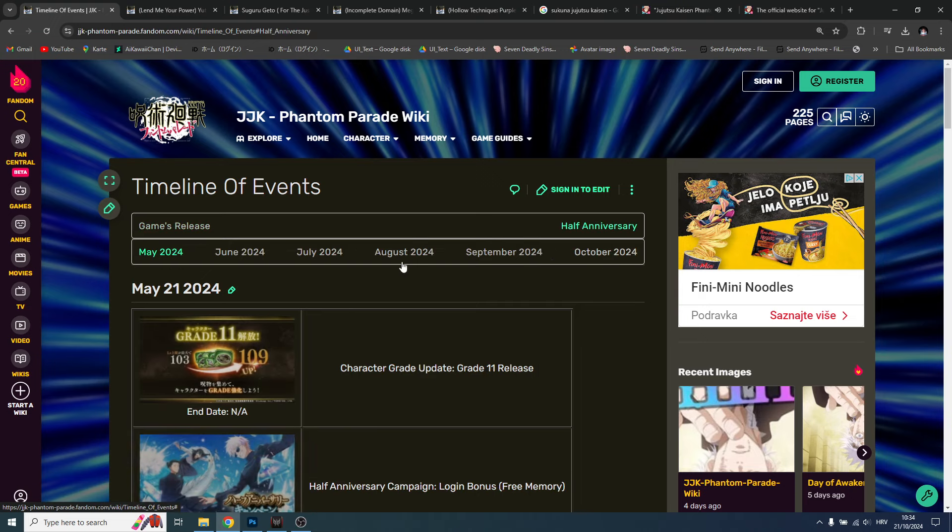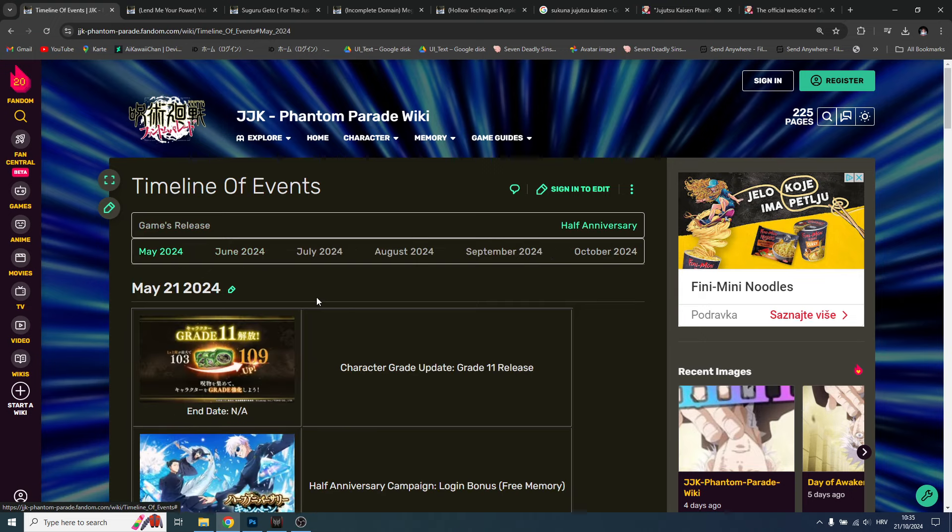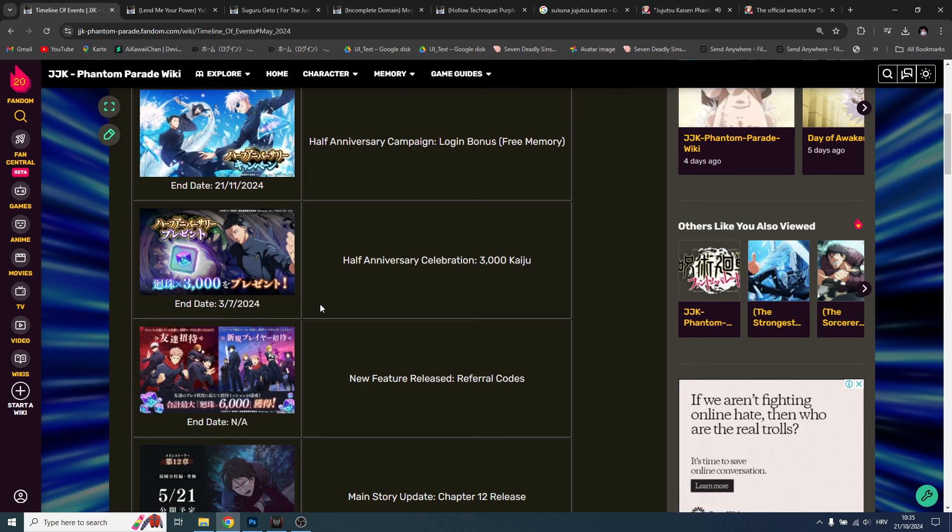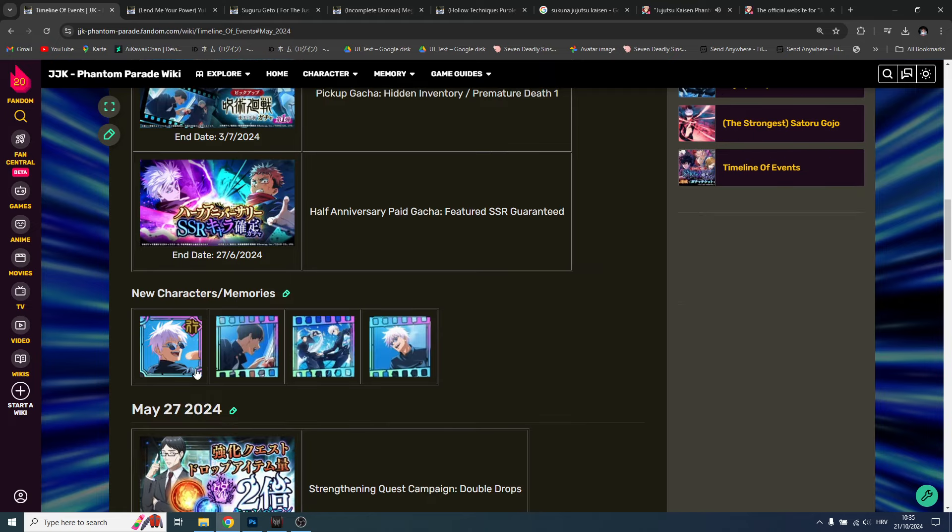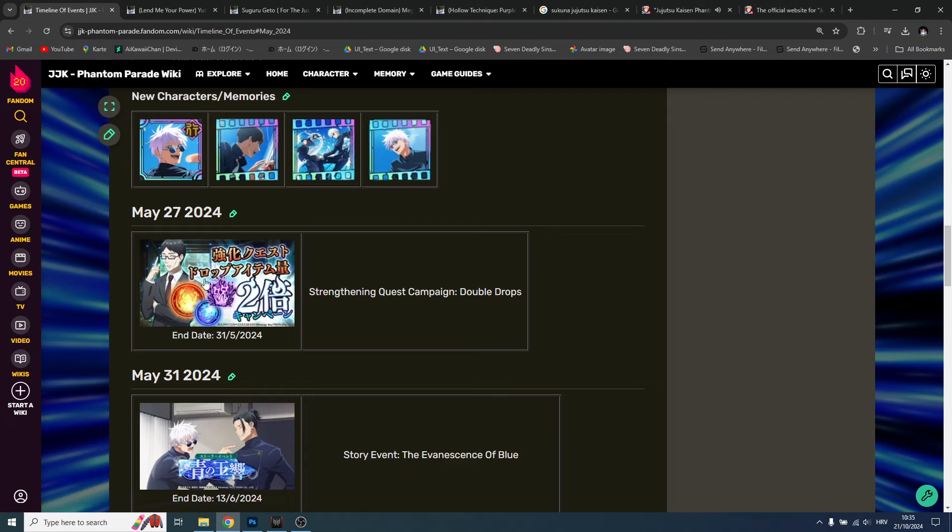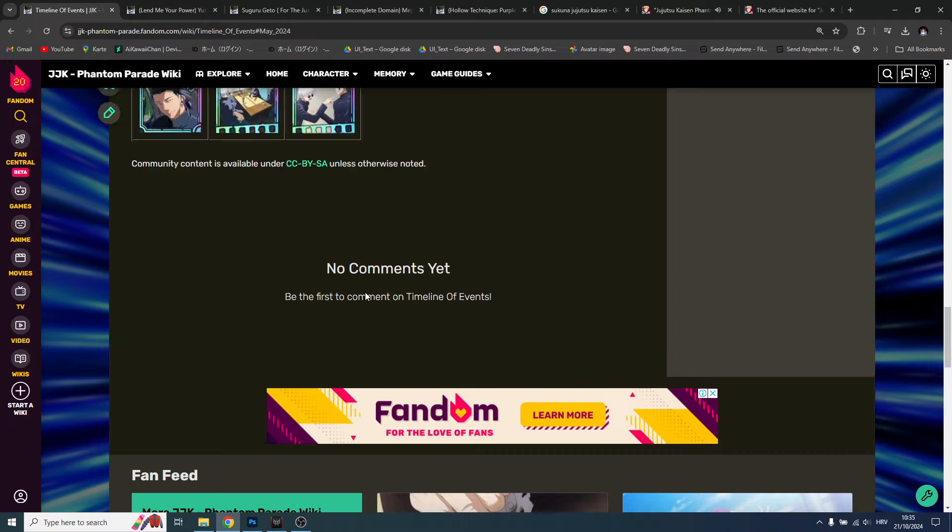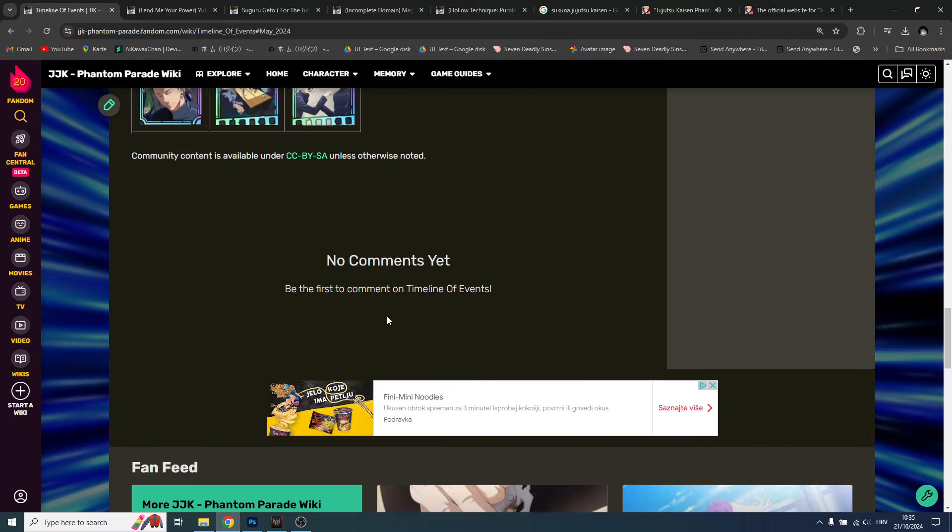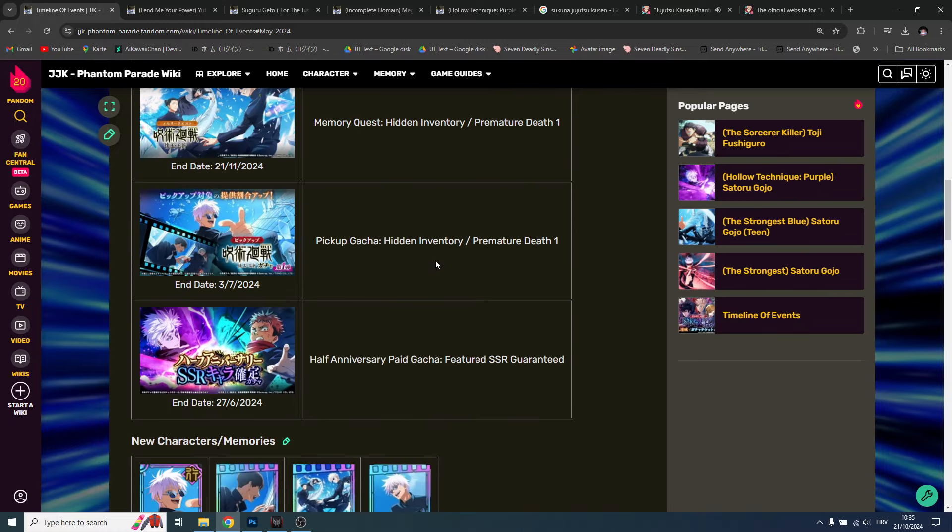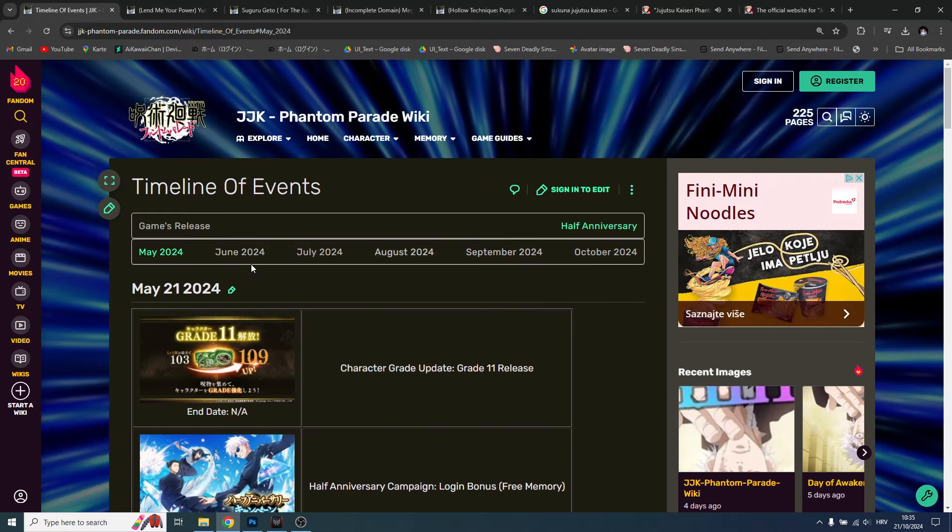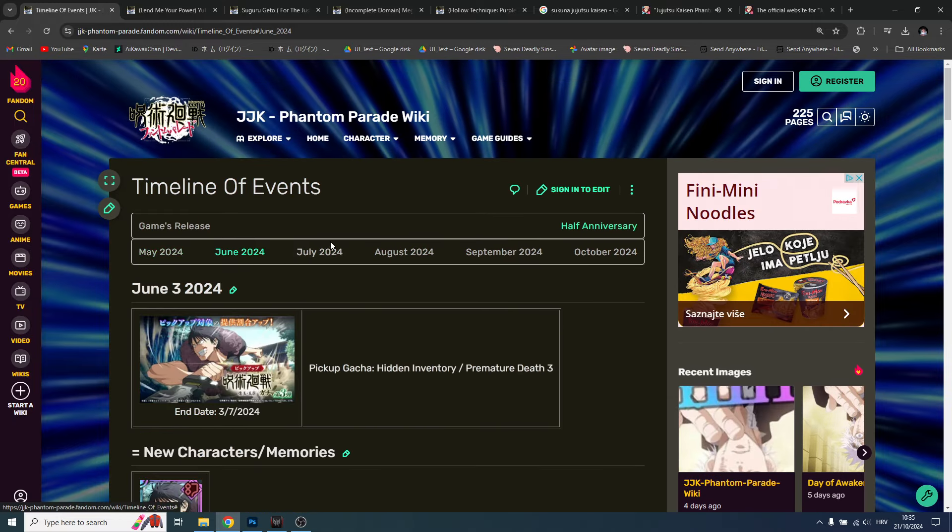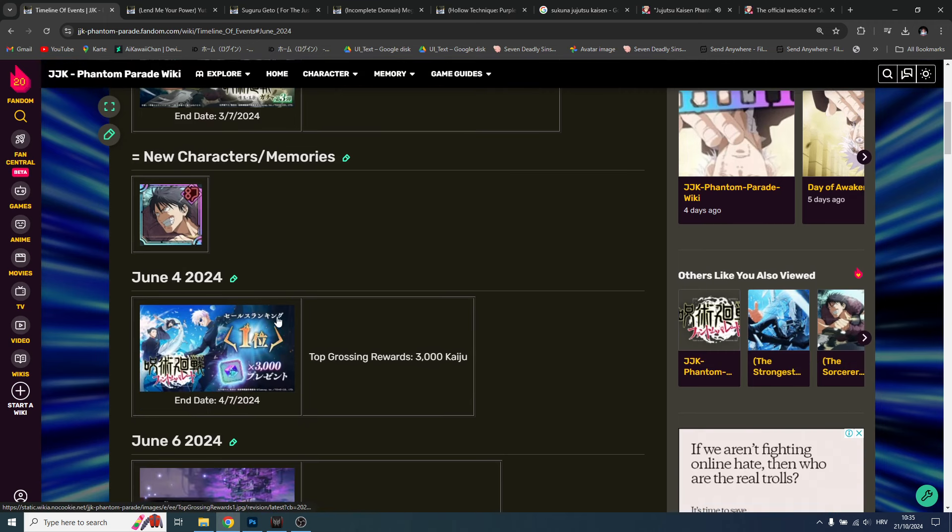And then in May, nothing. Then we have half anniversary - May, June, May. Oh yeah, this Gojo will be a must. He is a must. So purple Gojo, everything what I said before.